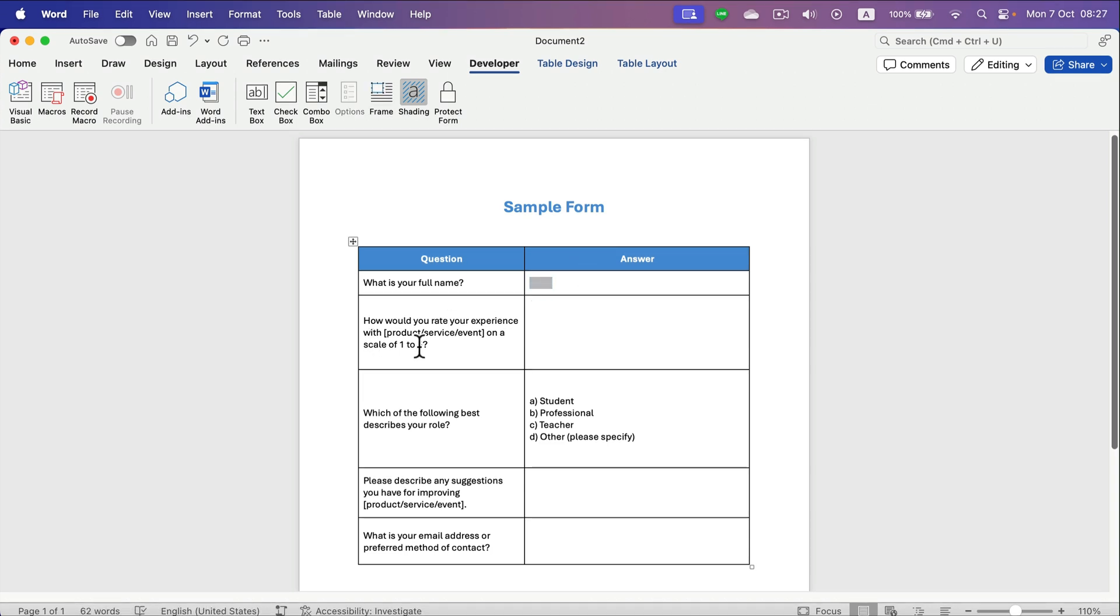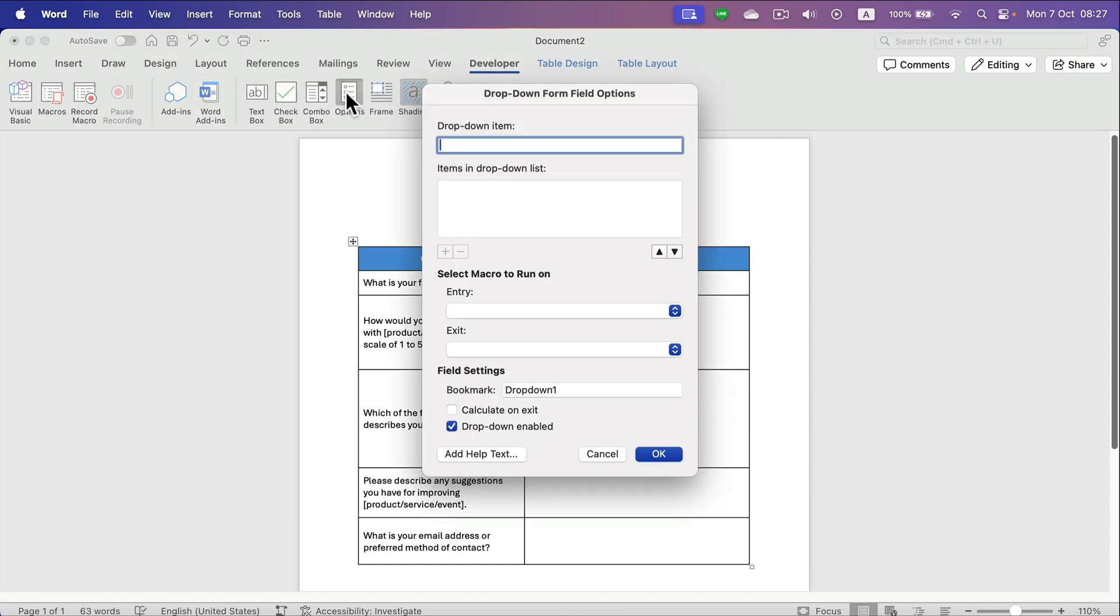I want the user to rate my content or experience from one to five. So what we can do is a dropdown menu, and then we can give options for this menu.